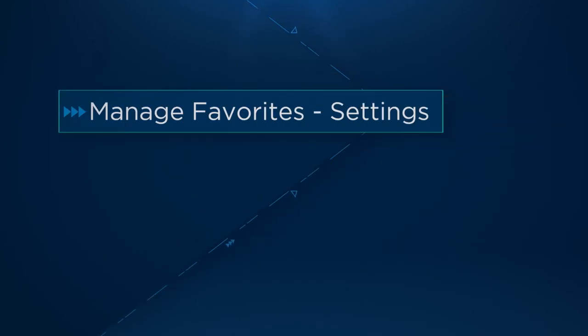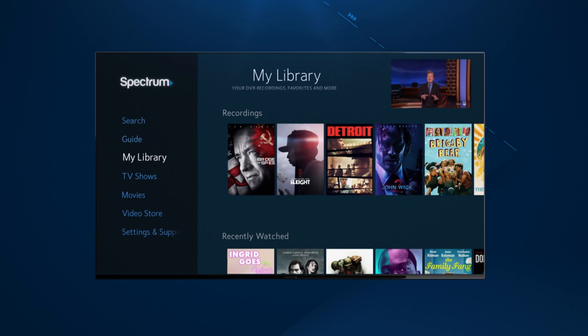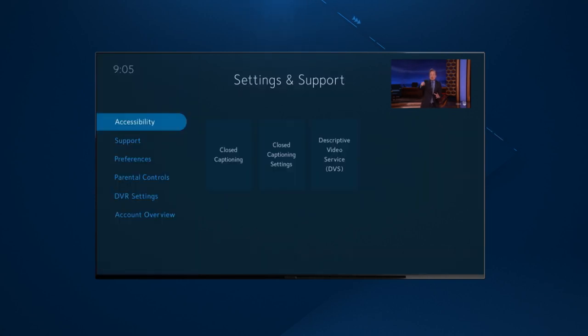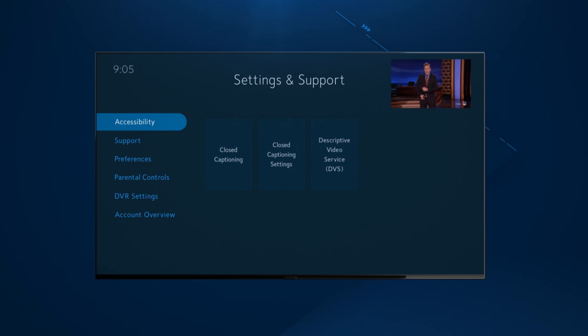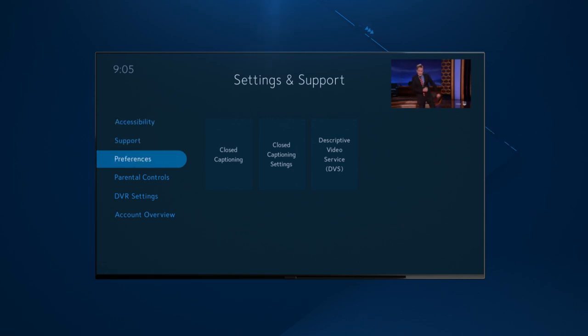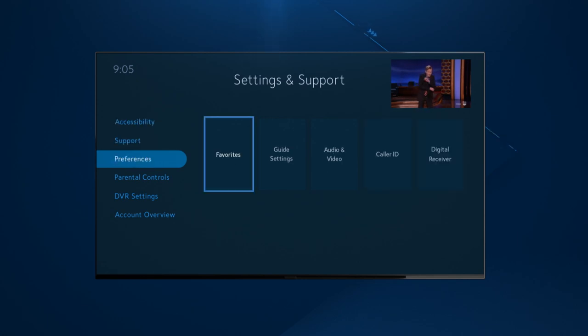Another way to manage your favorite channels is through Settings and Support in the main menu. From here, simply scroll down to Preferences, and then select Favorites.